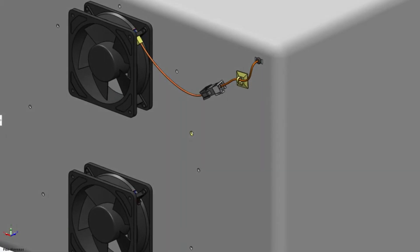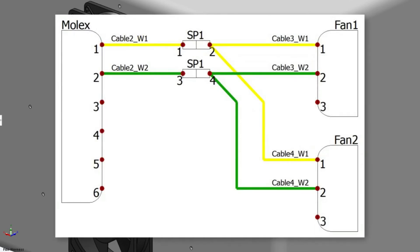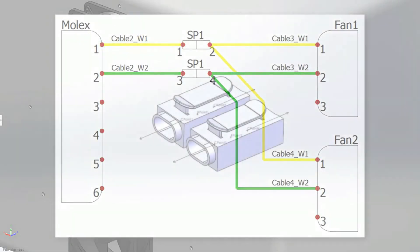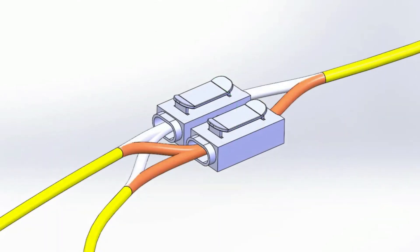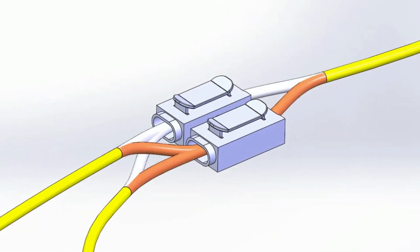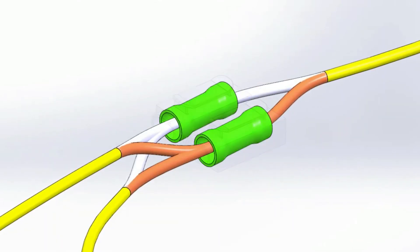This is easily solved by adding a splice to the two-wire power cable. New for 2023, splices now support multiple connection points, as opposed to requiring a separate splice for each circuit.